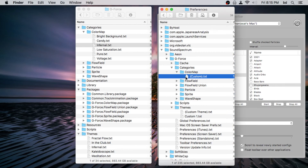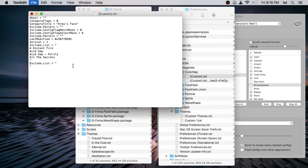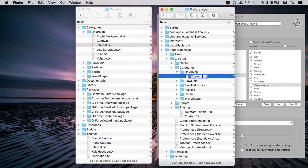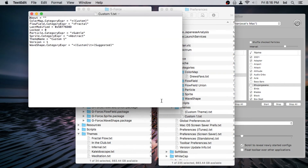Let's look at the category first — we can see those color maps we added. What we want to change is the category title, since this is how it shows up in GForce. Let's call it 'Drew's Faves.' We'll save the changes and close it. Let's also rename the file itself so we don't go crazy trying to figure out which is which. We'll call the file 'Drew's Faves' — the file name can be anything.